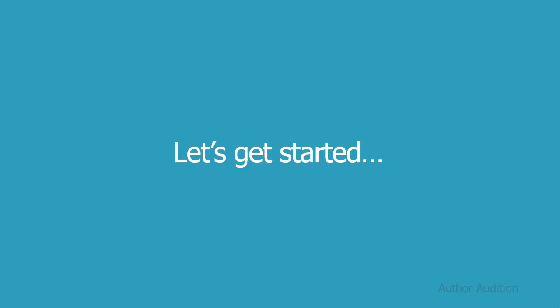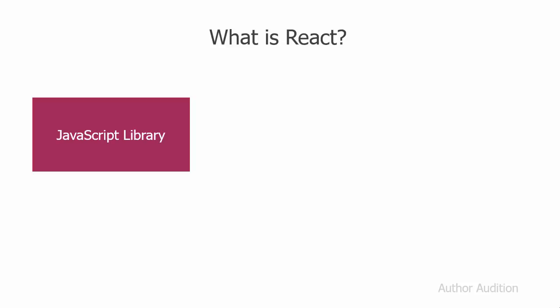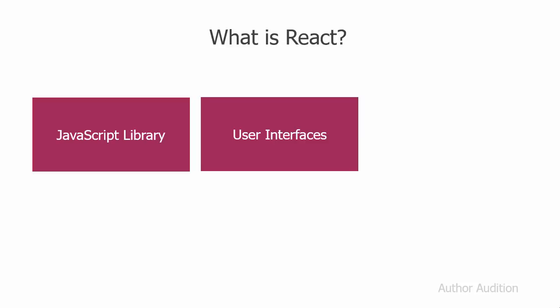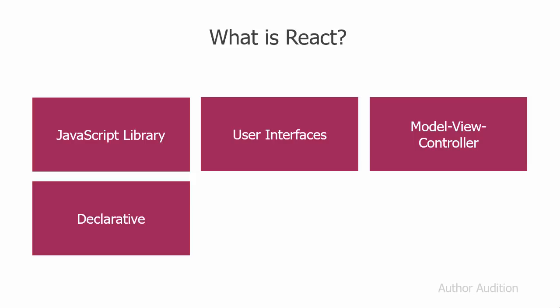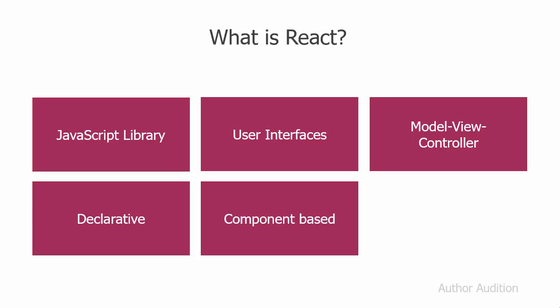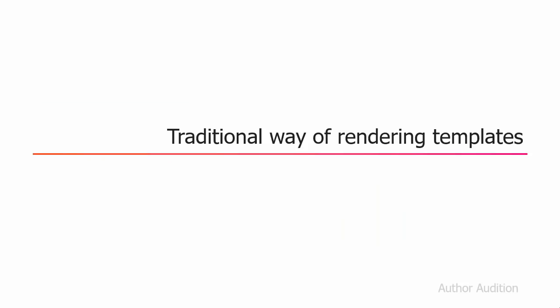Let's get started. First things first, what is React? React is a JavaScript library used to create user interfaces. If you have heard of MVC, you can replace the view section of it with React. React is declarative, component based, and it's learn once write anywhere library. That means you can use React to create and render UI components on client side as well as server side. This was just a brief introduction to React.